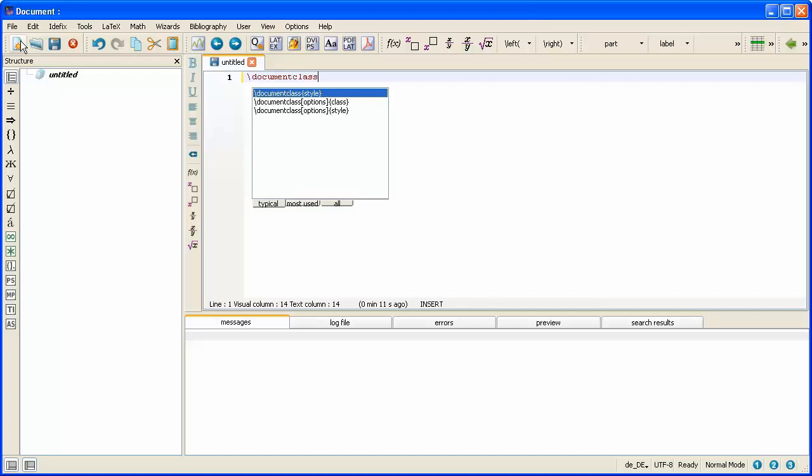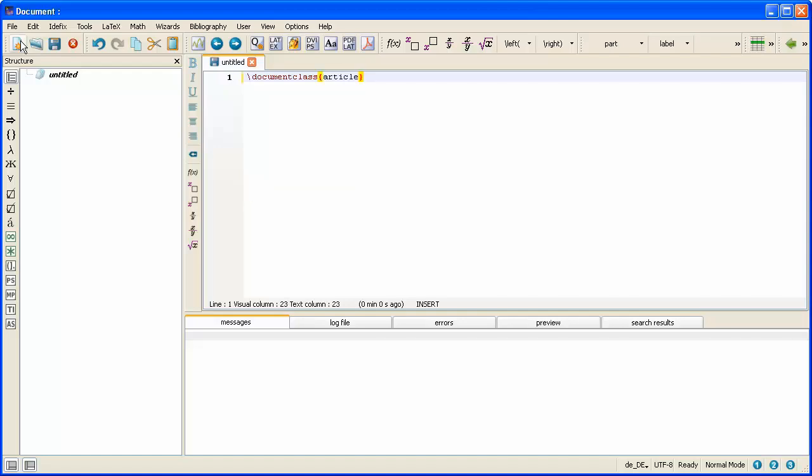Now after I've typed the command document class I need to specify which class I want LaTeX to use. And you will always be using the article class document. So you will always type article after you type document class. Notice you put that within a set of braces. That is squiggly brackets.